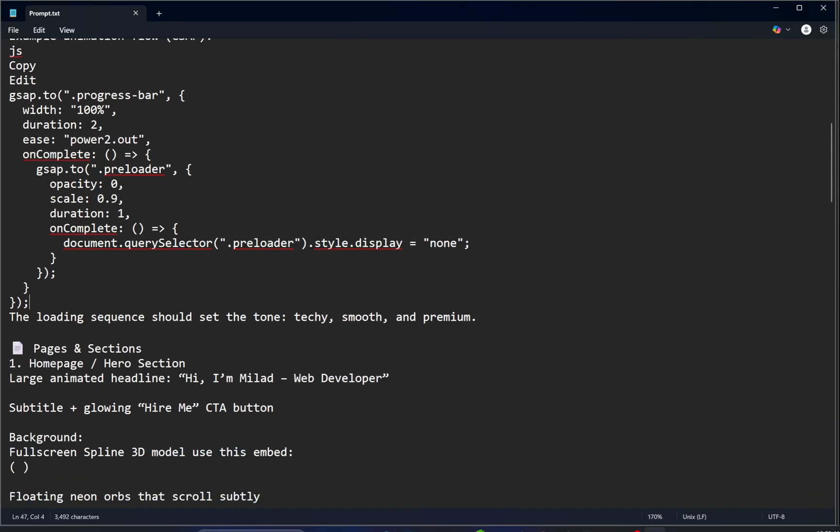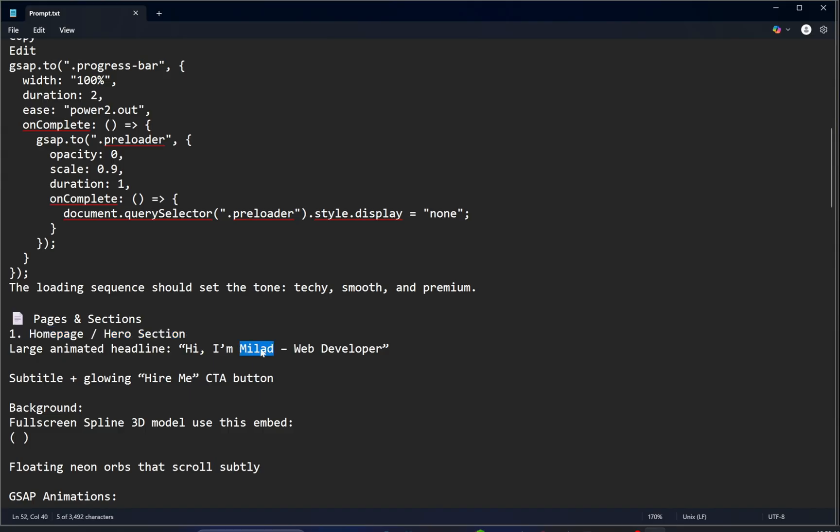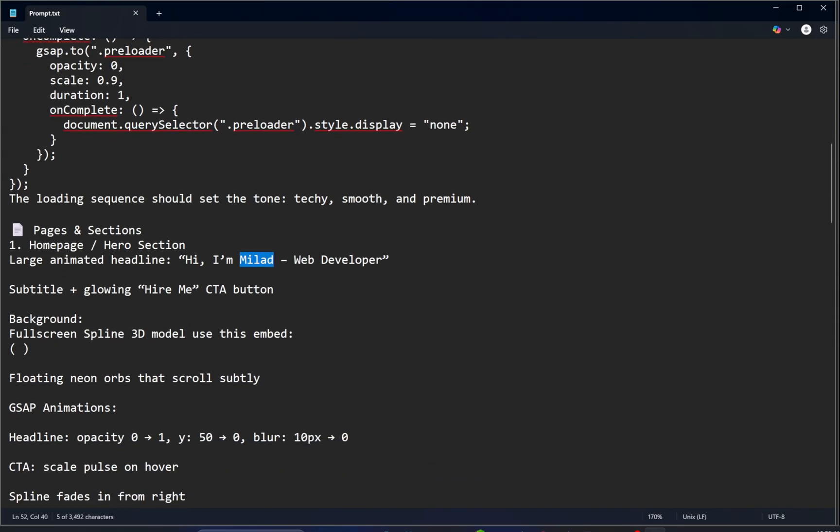Right below this, we've explained the pages and sections. Let's start with the first section, our hero section. This section includes a large animated headline that you can easily customize, a subtitle, and a glowing hire me button. For the background of this section, we're going to use a full screen 3D model created with Spline.